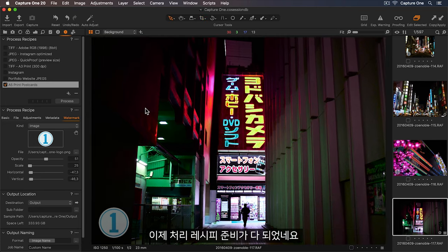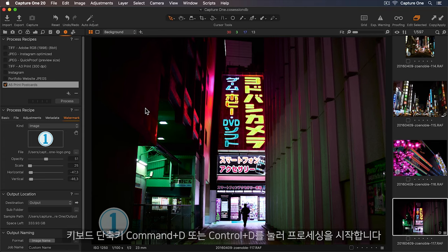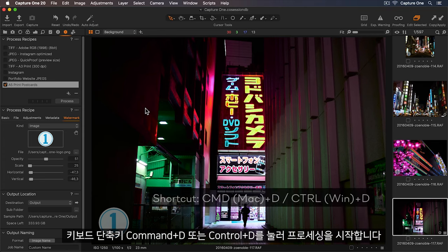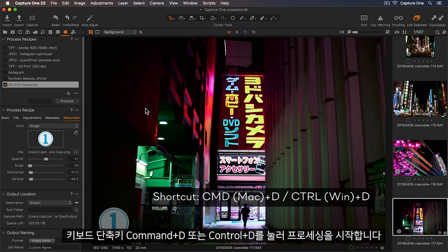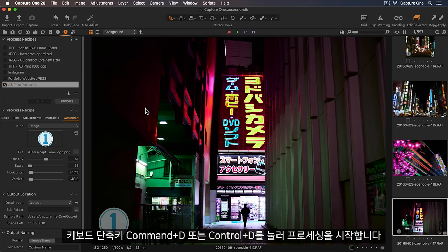Now my process recipe is ready to go. I'll use the keyboard shortcut Command or Control D to begin processing.